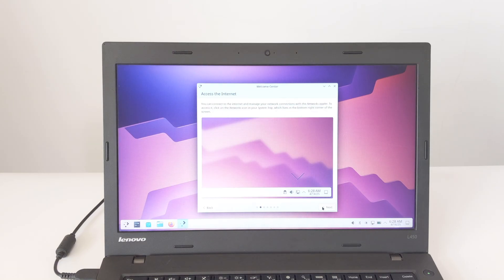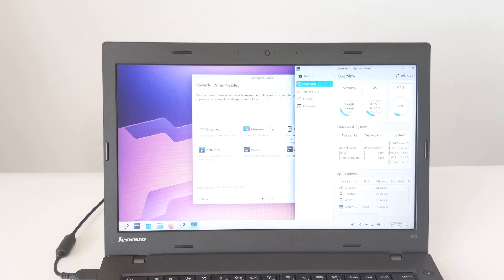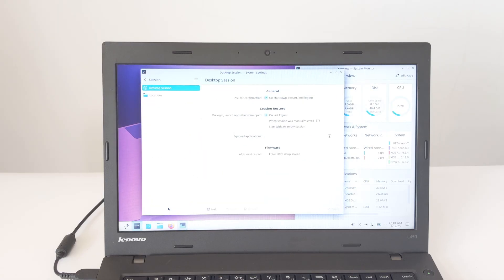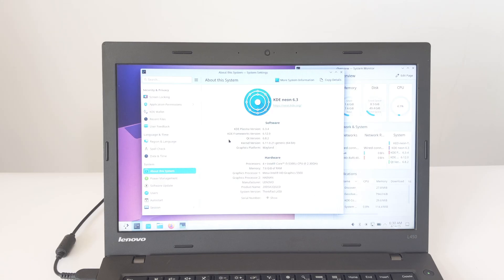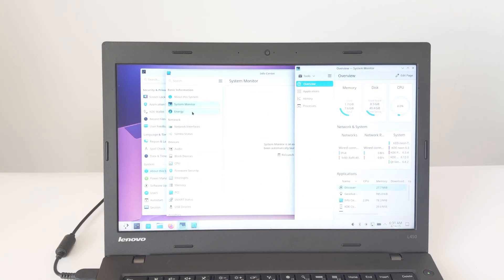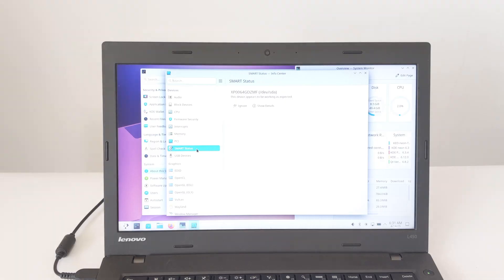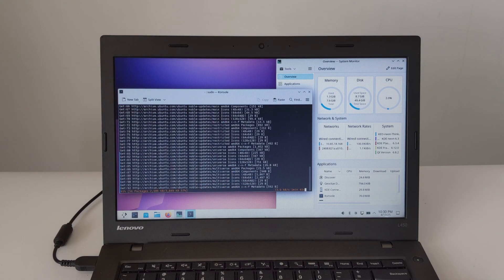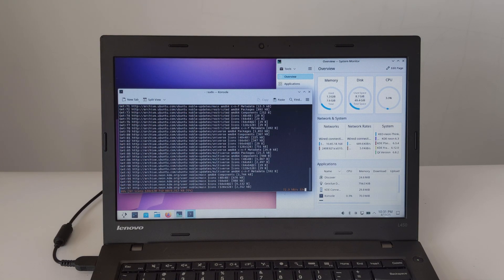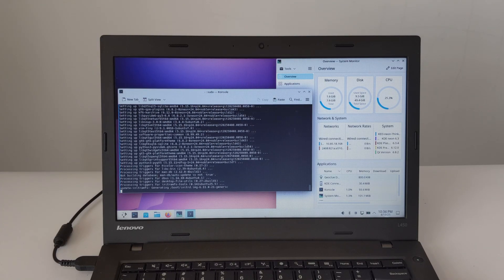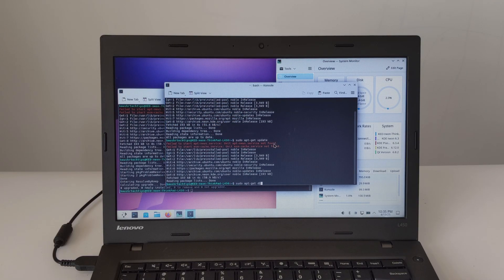Once you log in, you'll see the Welcome Center, where you can set some custom settings for the system. Next, in System Settings, we click on About This System to check the software and hardware version and model. We then open Console and run sudo apt update to check for updates, followed by sudo apt-get dist-upgrade to download and install the updates. On this ThinkPad L450 laptop, the update took almost two and a half minutes. We finally rebooted the laptop to apply the update.